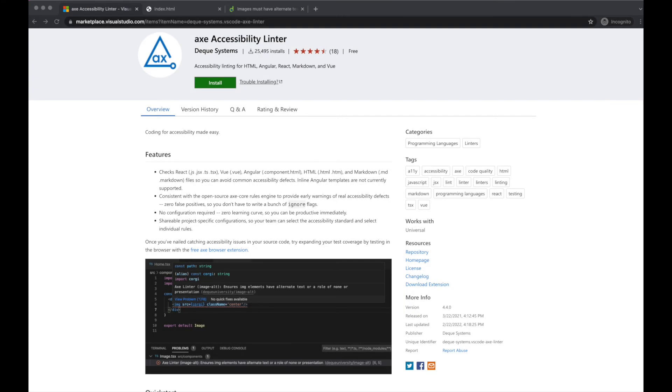Linters have been a trusted development tool for years. Having a linter running during development can stop many potential issues in their tracks. The Axe Accessibility Linter is easy to set up and use, strives for zero false positives, and provides an abundance of actionable information along the way.